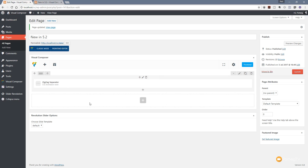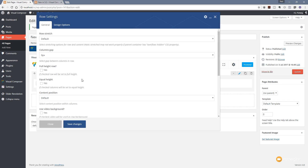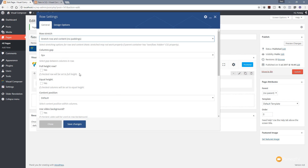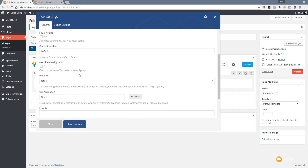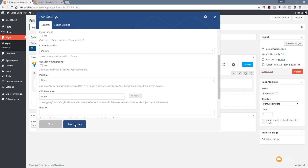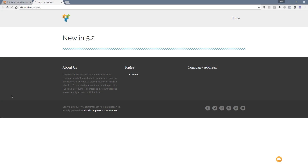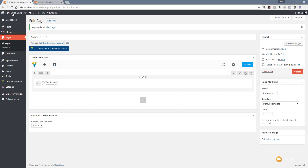If we want this to go full width we can do that quite easily. Jump back into the editor, go to the row itself, click the little edit icon, and you can see the options for stretching the row. We can set it to stretch the row and content with no paddings. Hit save changes and update — if we jump back over to the test page and refresh, you can see it now goes right the way across the entire width of the screen.